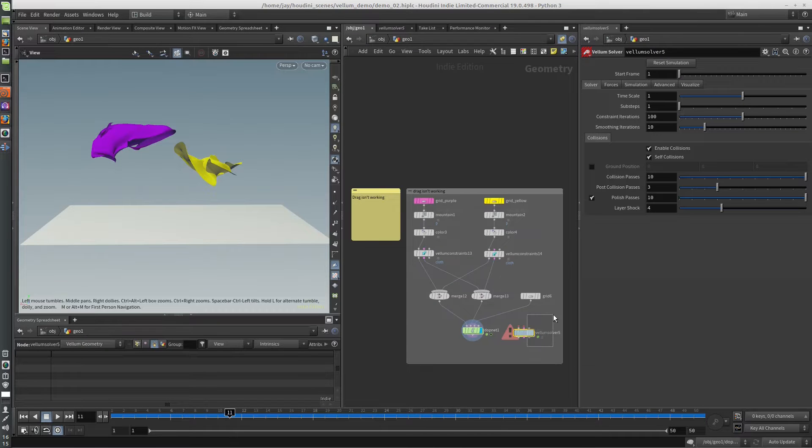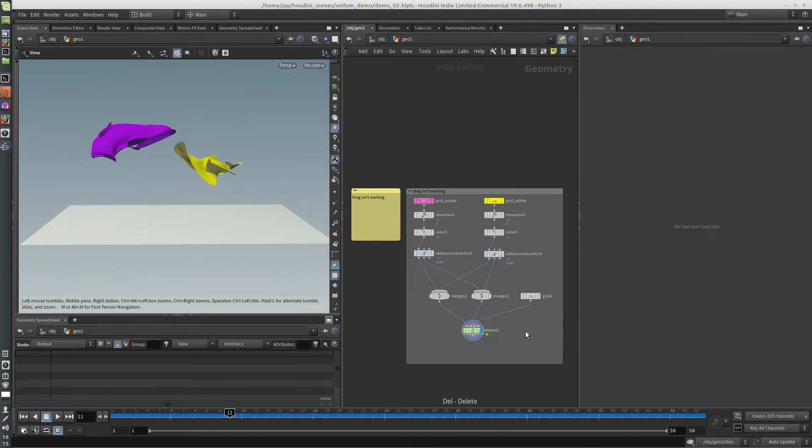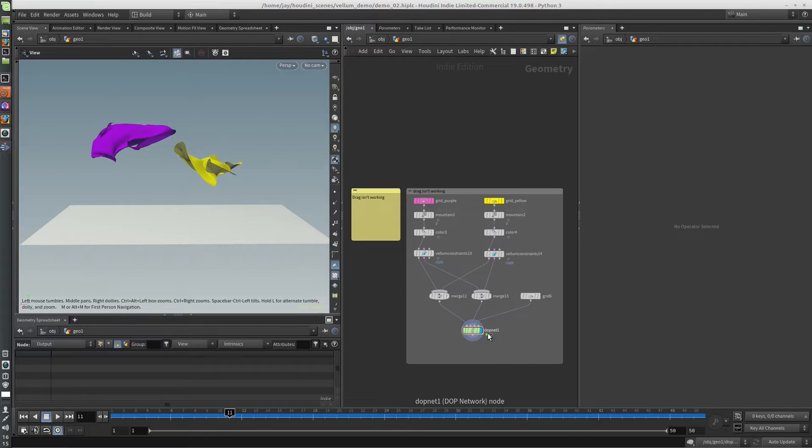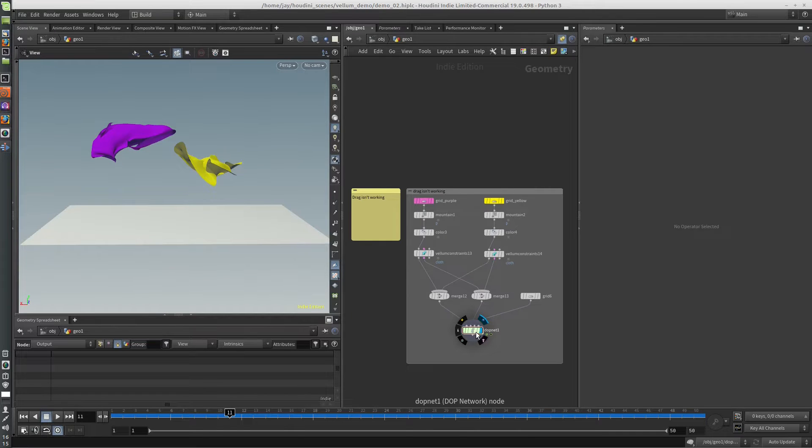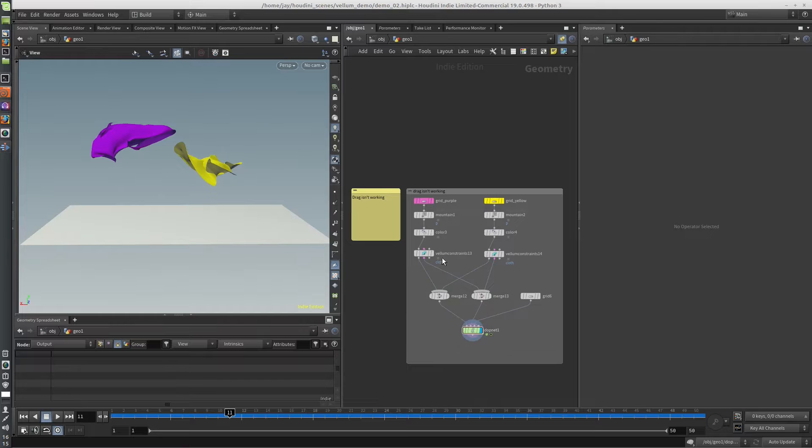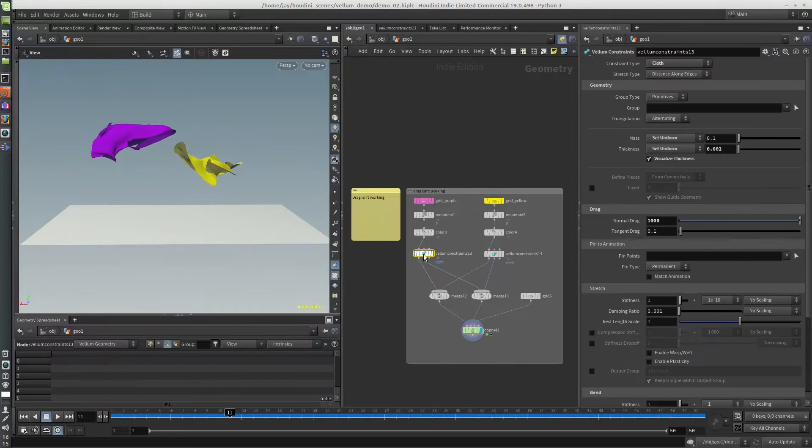So that's just a little thing that can get you. And it is always good to put wind or drag into your simulations. Otherwise, they can tend to look kind of rubbery. They're basically simulating like they're in outer space with no air. So you're not going to get a natural look without drag.